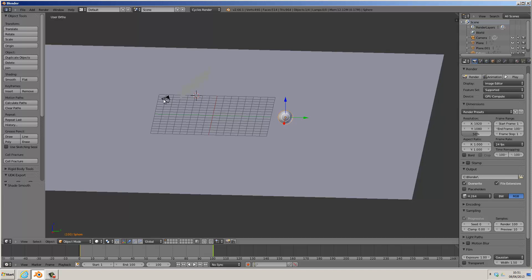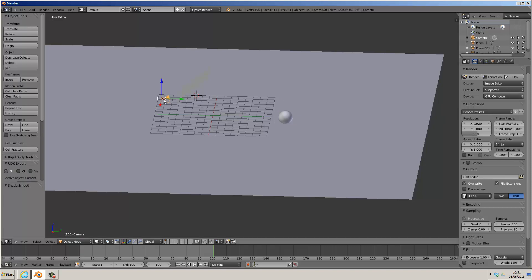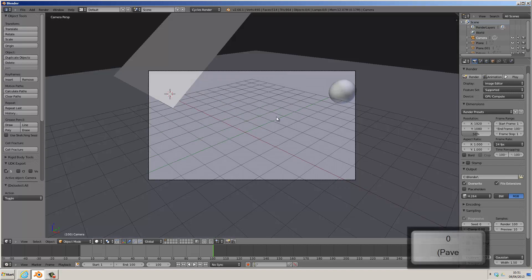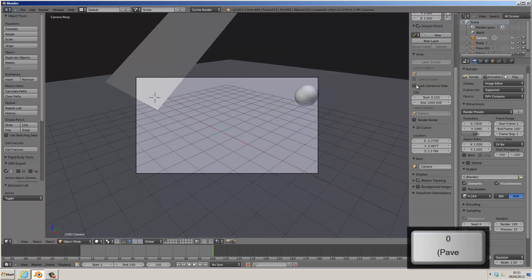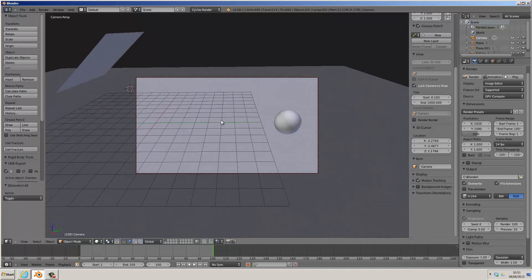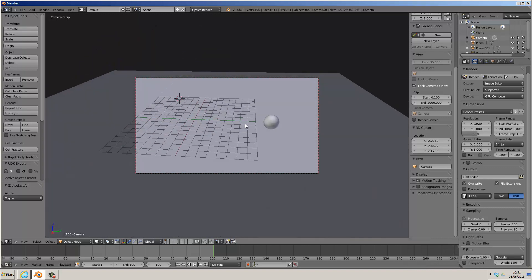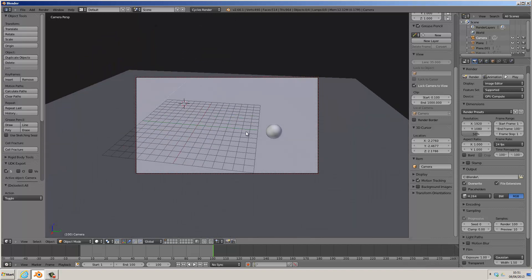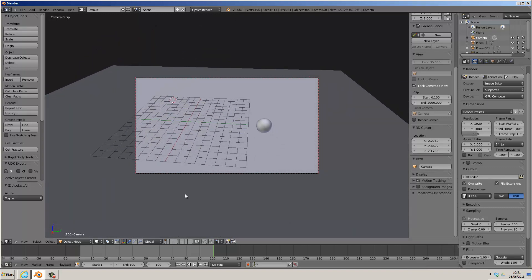We then need to line up the camera to make sure that it views the whole animation by pressing 0 on the numpad. And then if we pull out this menu here by clicking on the plus and click Lock Camera to View, we can move around the viewport as normal and the camera comes with the view.